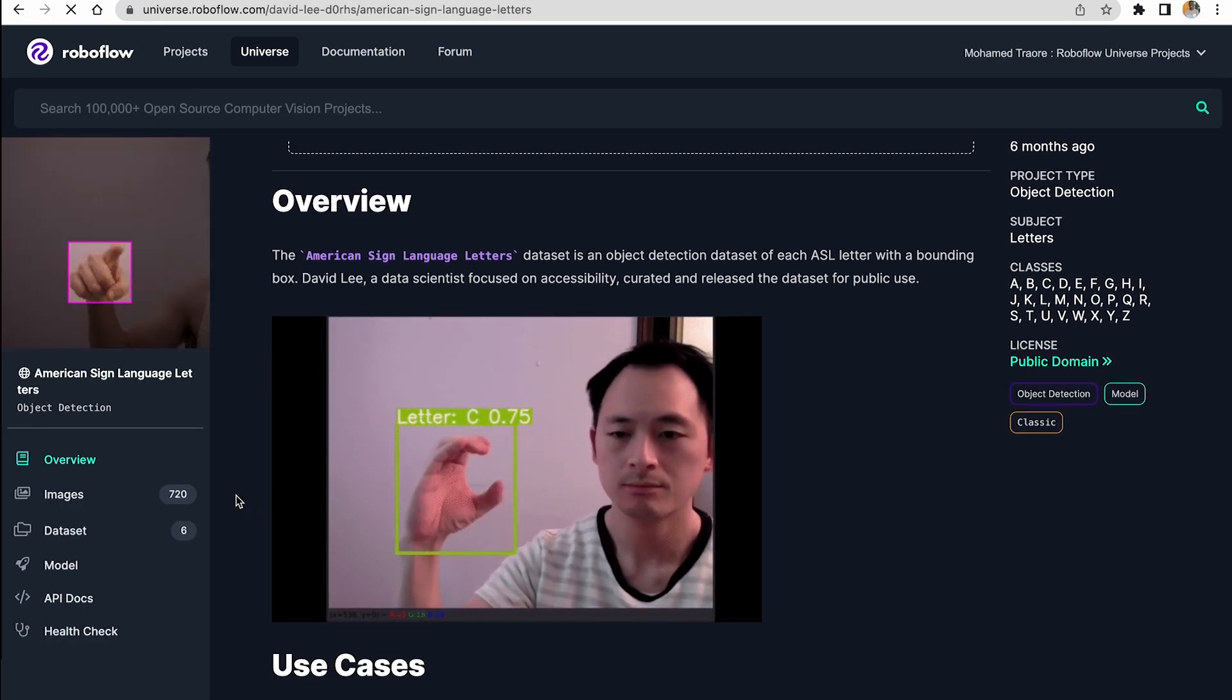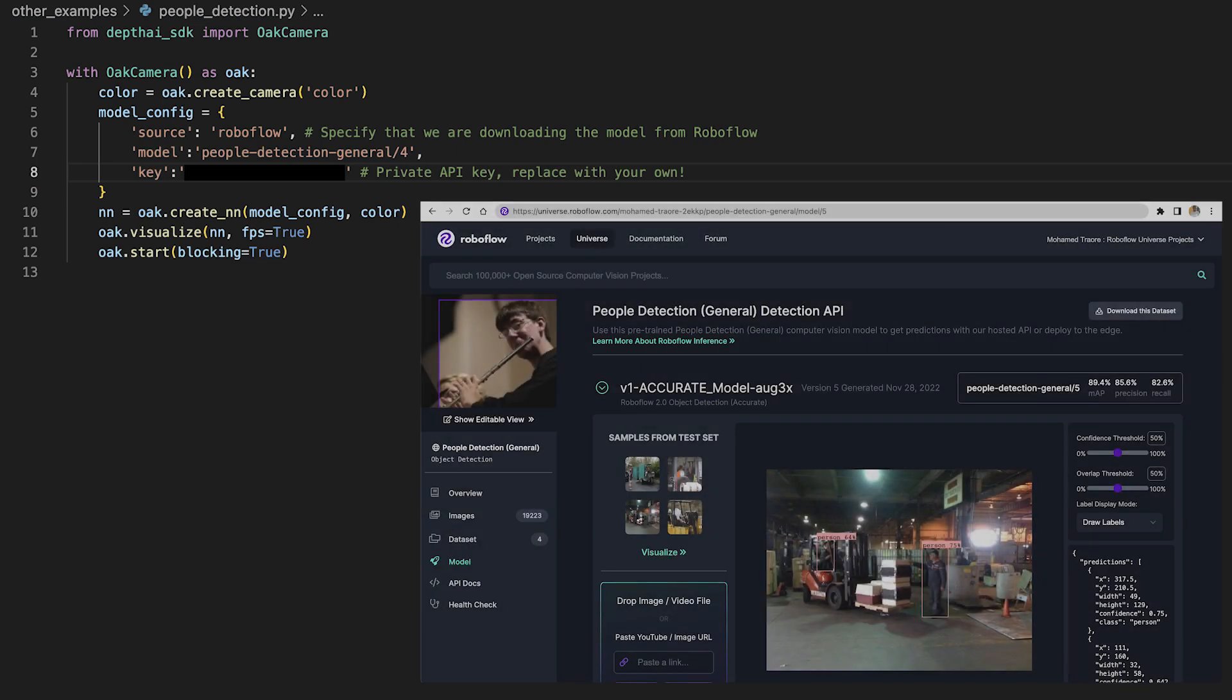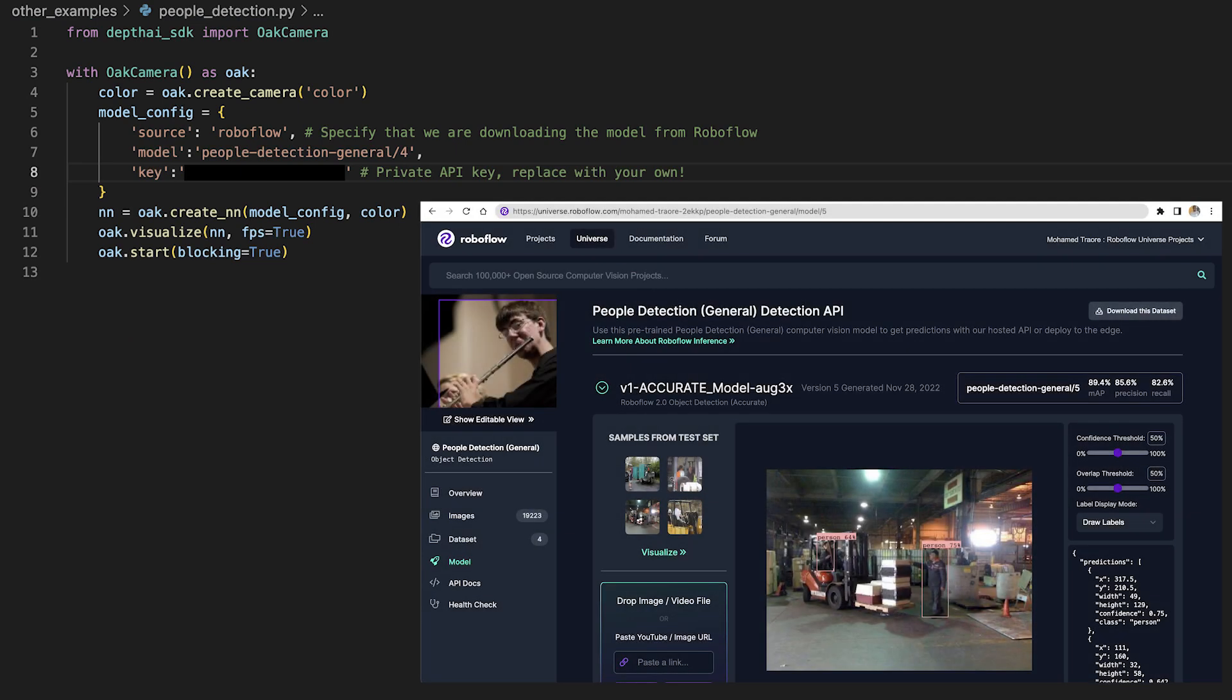Next, here's an example where I've just changed this code to just a people detection project, also from Roboflow Universe. And as you've noticed, all I had to do was change within the model config the model ID and the API key. And there we are, brand new model, ready to go.